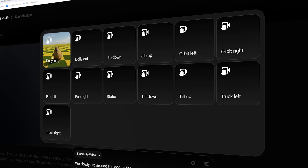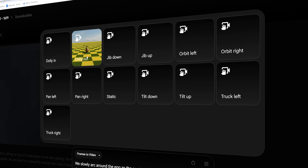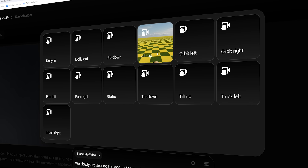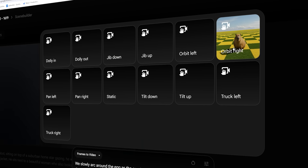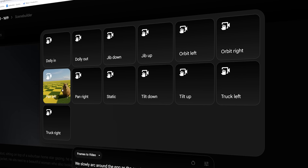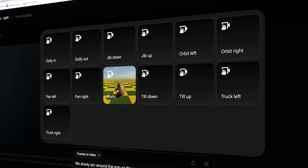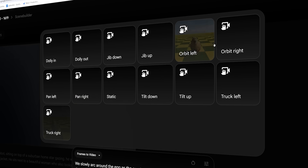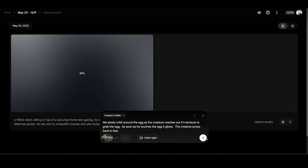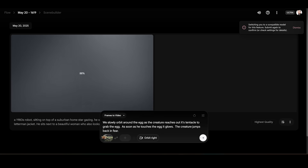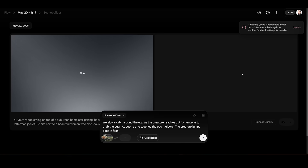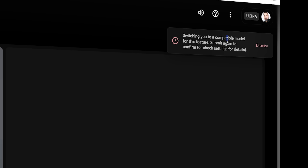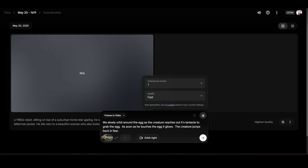For camera movement, you have dolly in, dolly out, jib down, jib up, orbit left, orbit right, pan left, pan right, static, tilt down, tilt up, truck left, or truck right. A lot of tools have this feature, but it's really nice to have. As soon as I hit generate, it says it's switching me to a compatible model for this feature — I want to click through and see what that actually means.